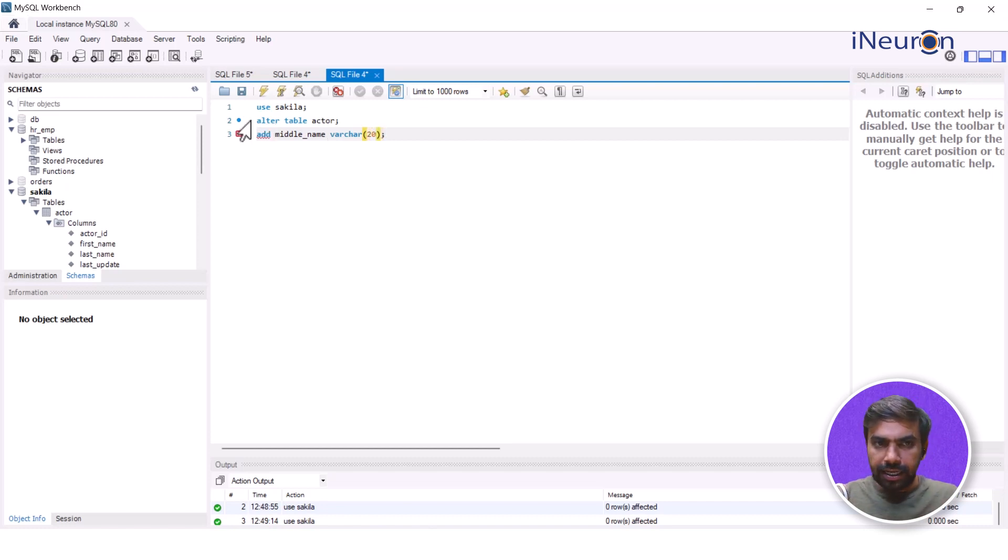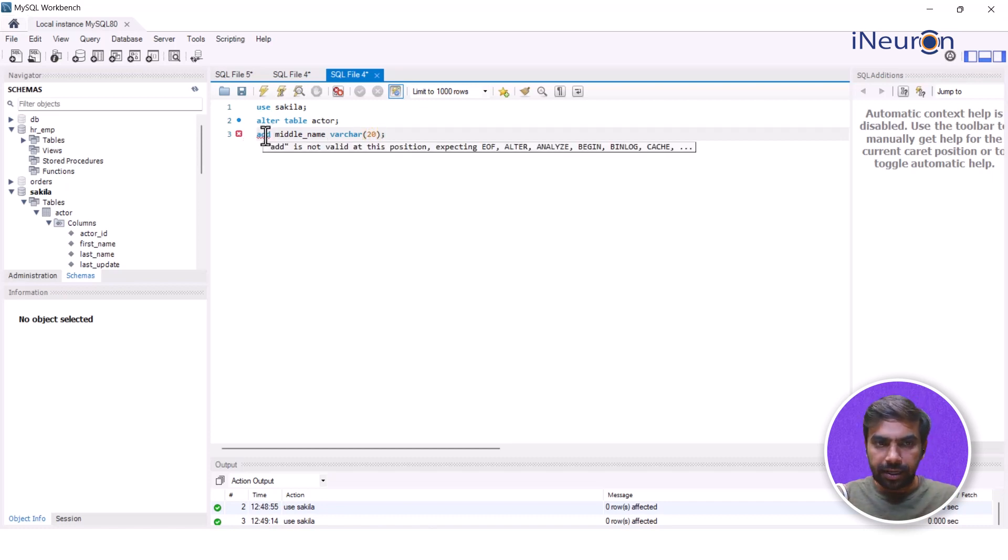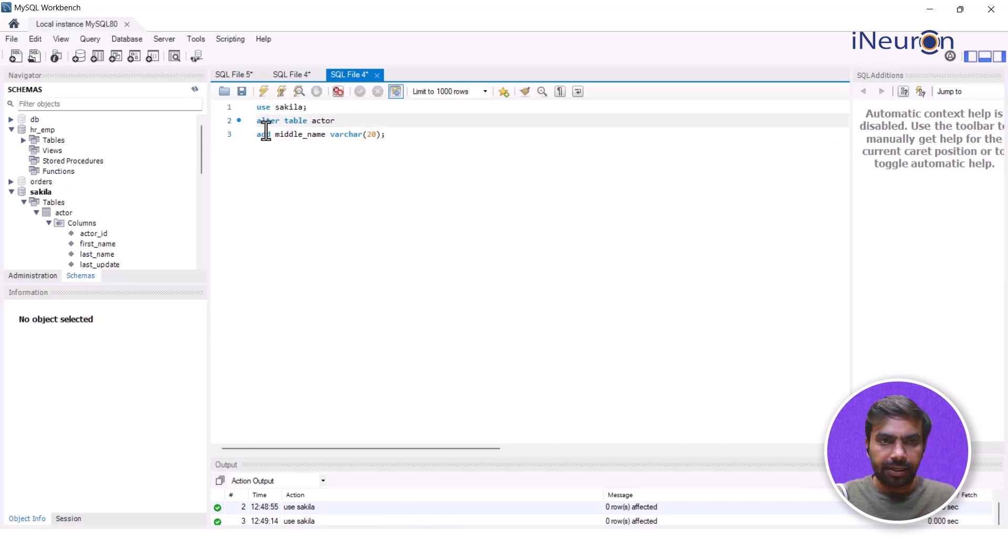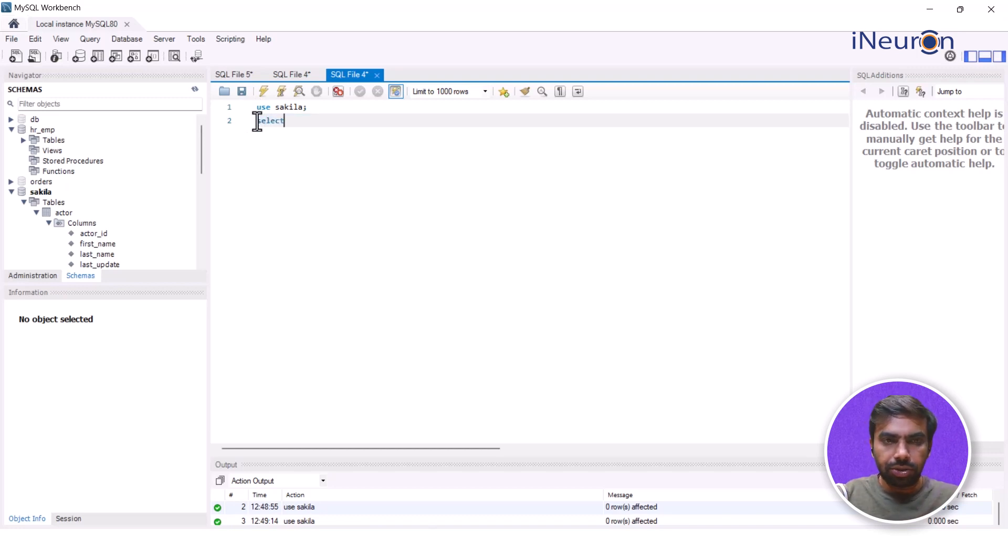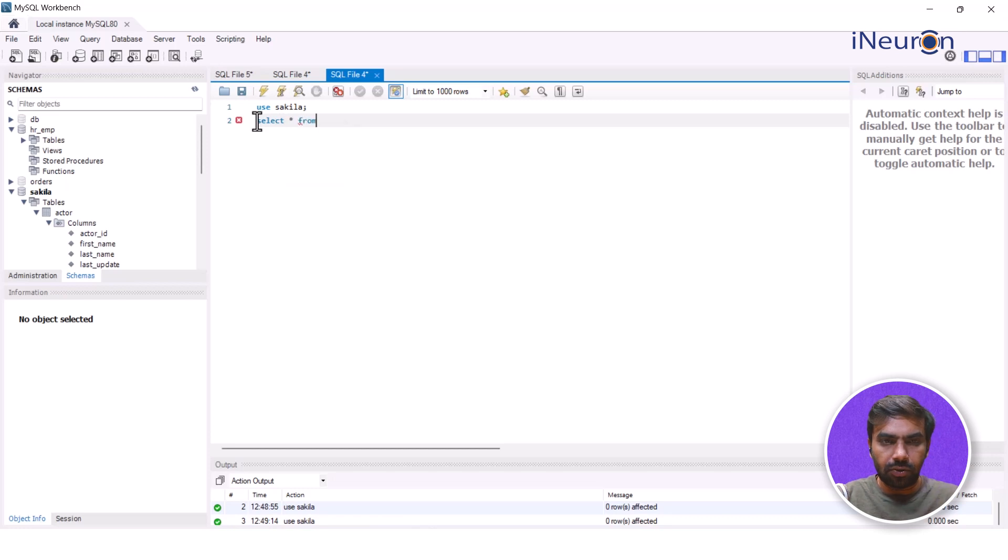Now I would not want to run it right now. I closed this query. I'll just copy this. I'll just control X. Reason being, I want to show you guys the entire table. So let's start from actor.